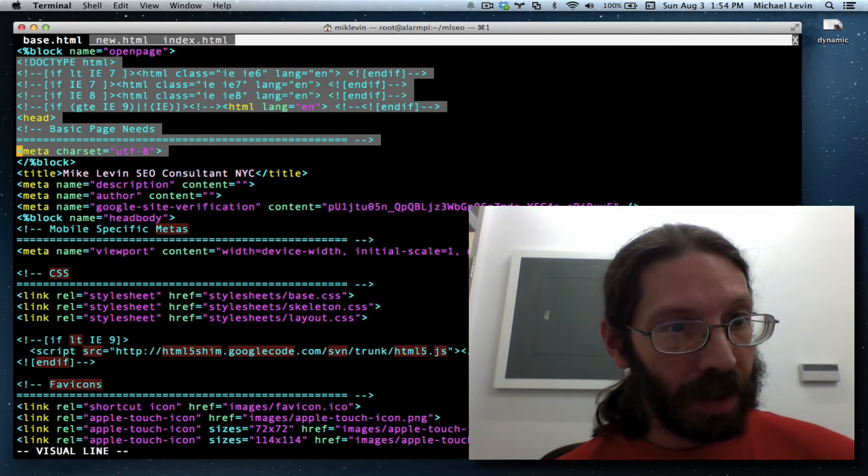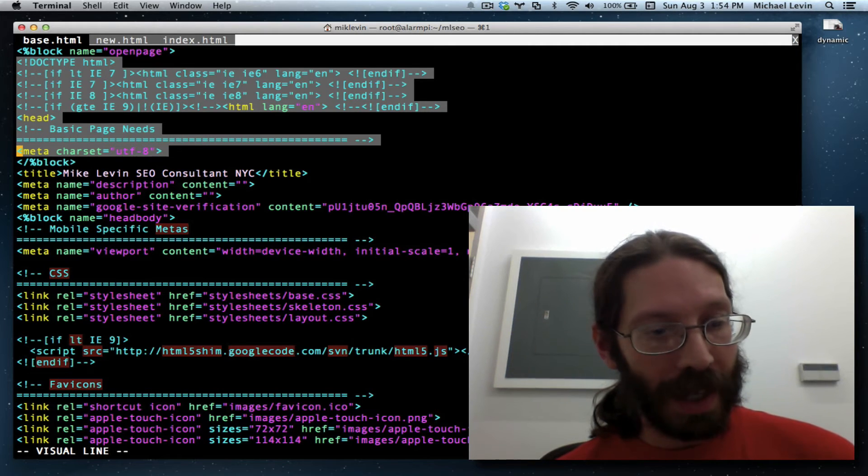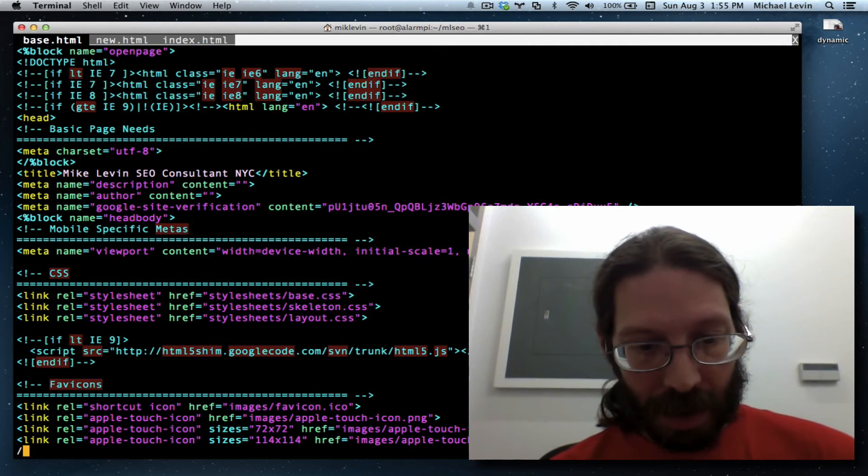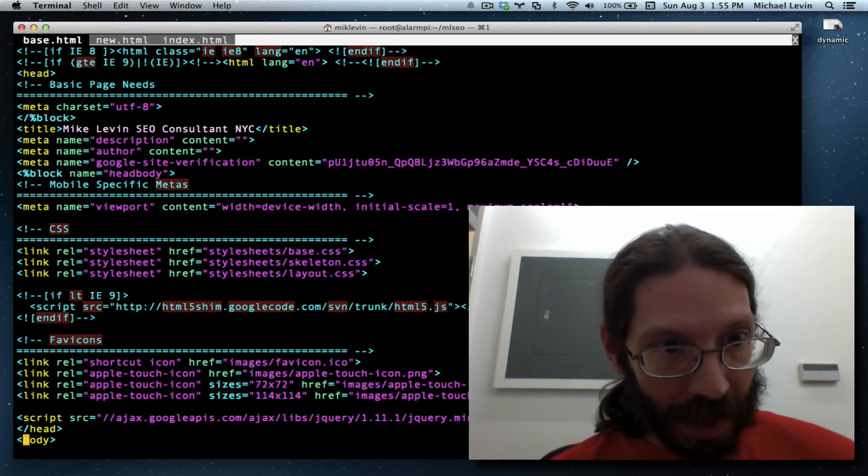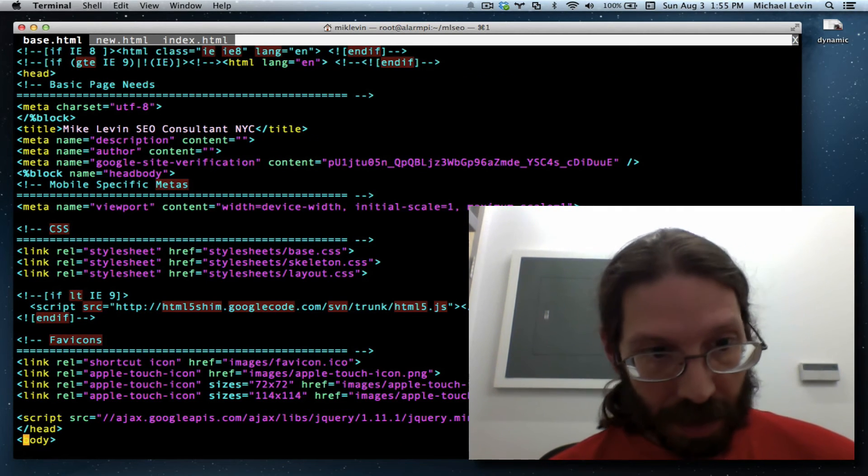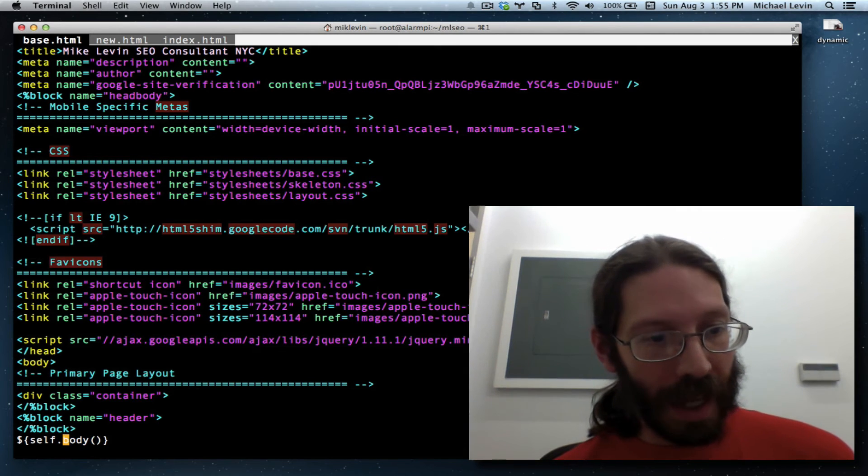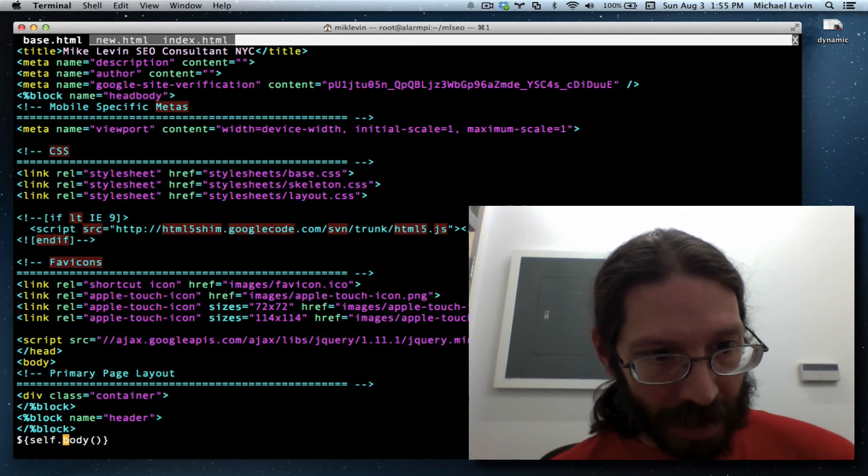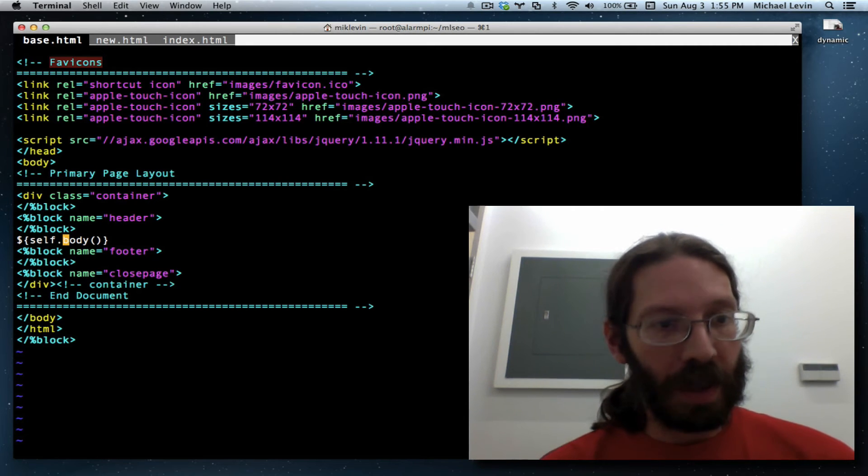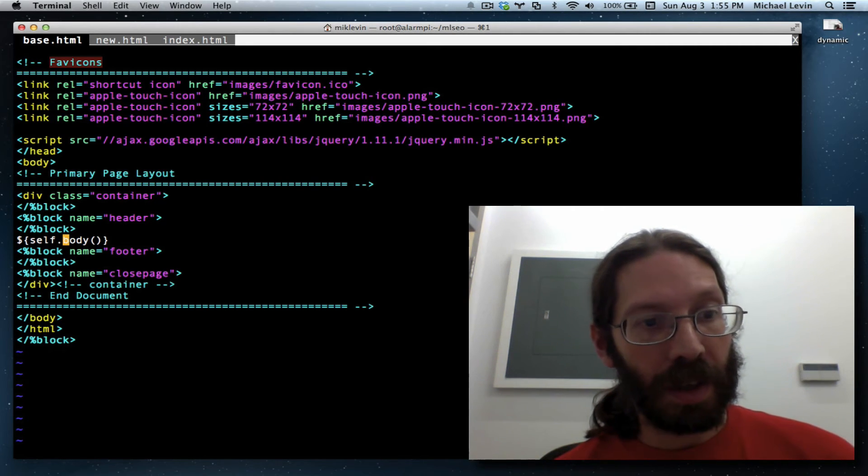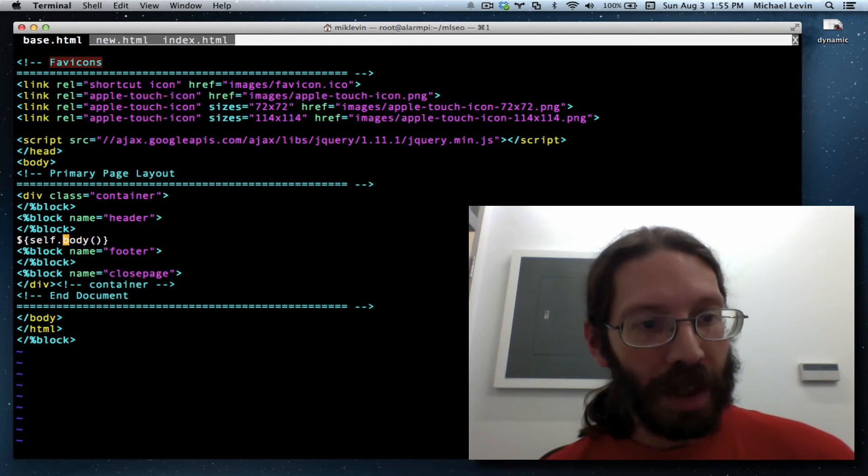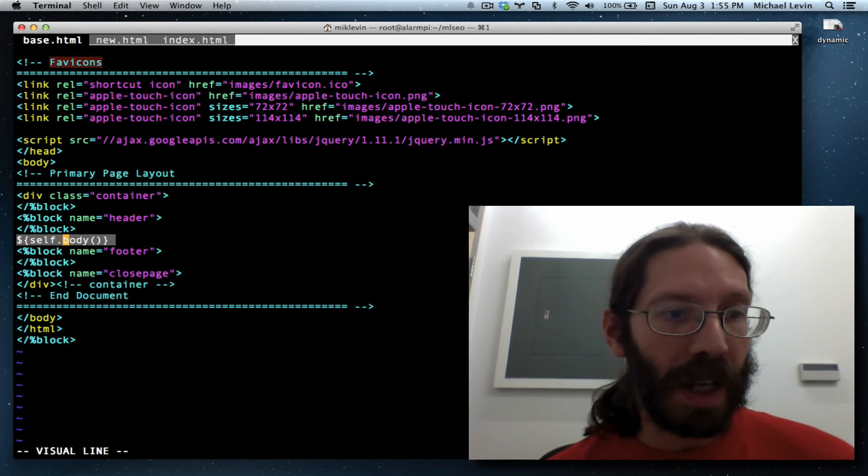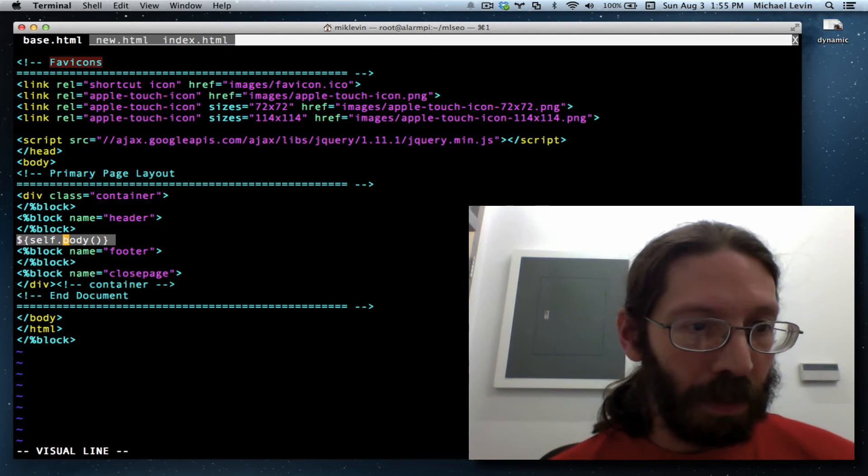Right there. That was the contents of open page.txt. And then I put that body tag in the middle, that self.body tag in the middle. By the way, here, zz recenters vim based on where your current cursor is. That's a great way if you're too close to the bottom and you want to show something in the middle of the page. zz will just do that.